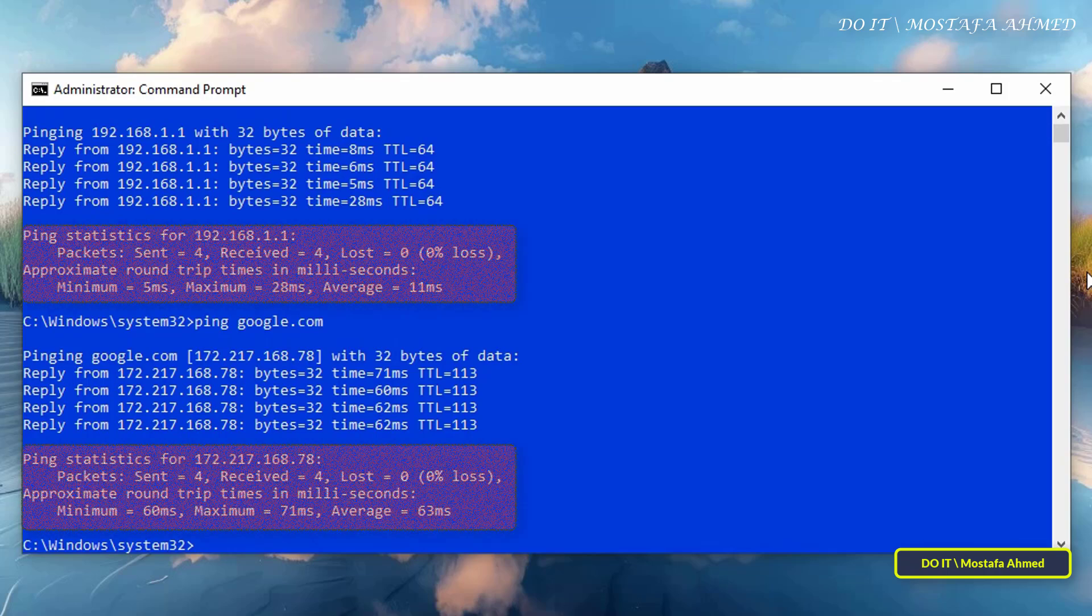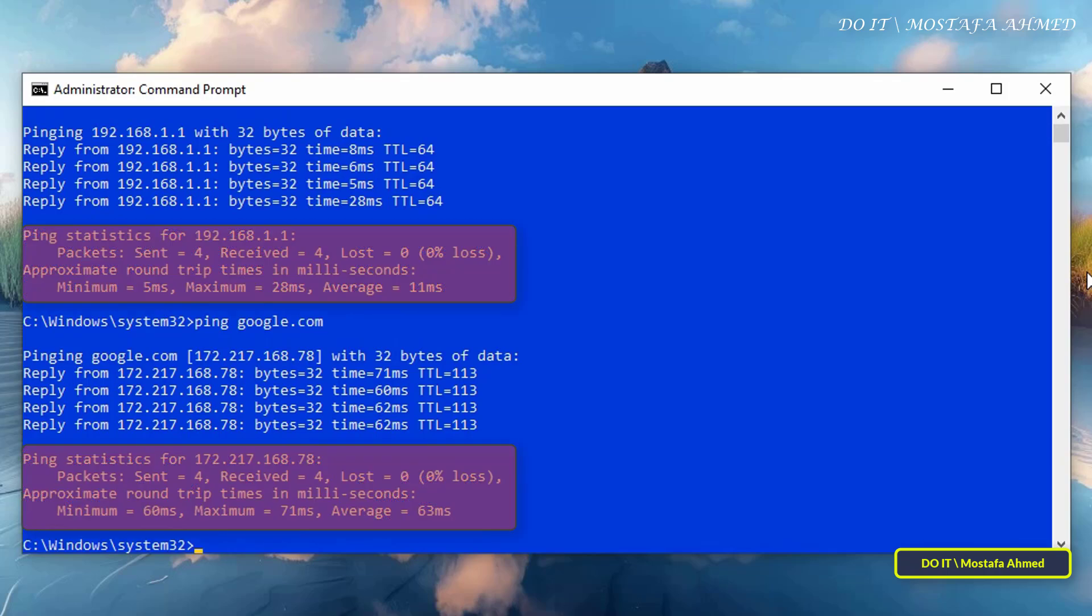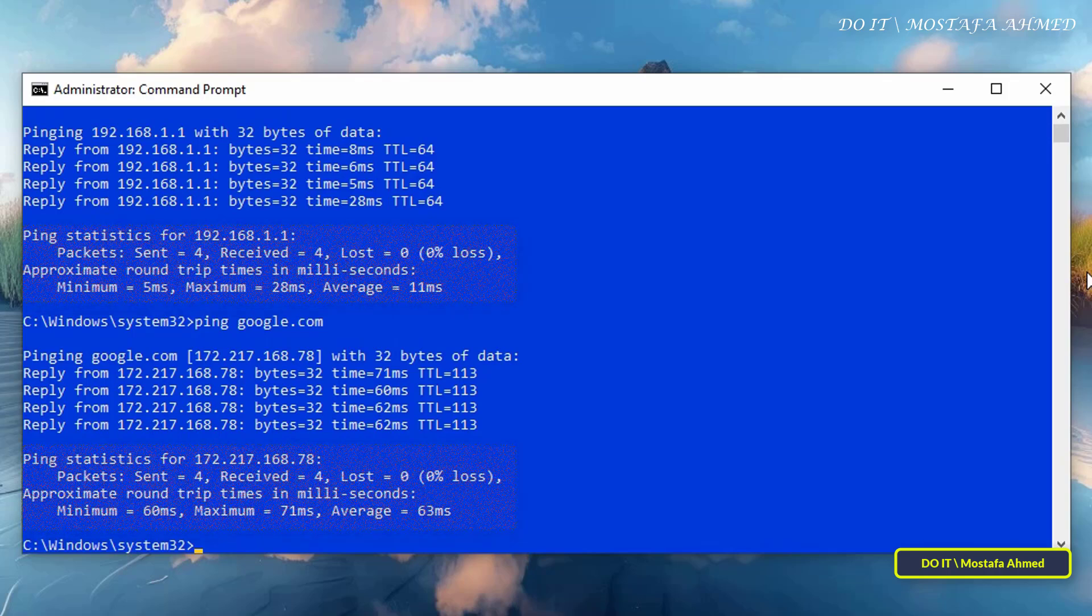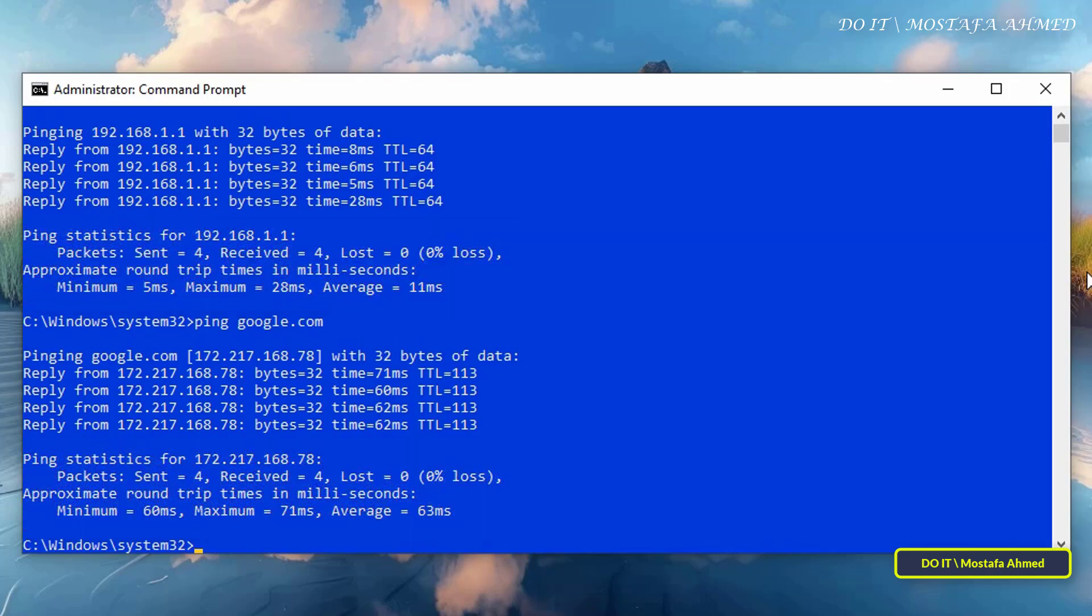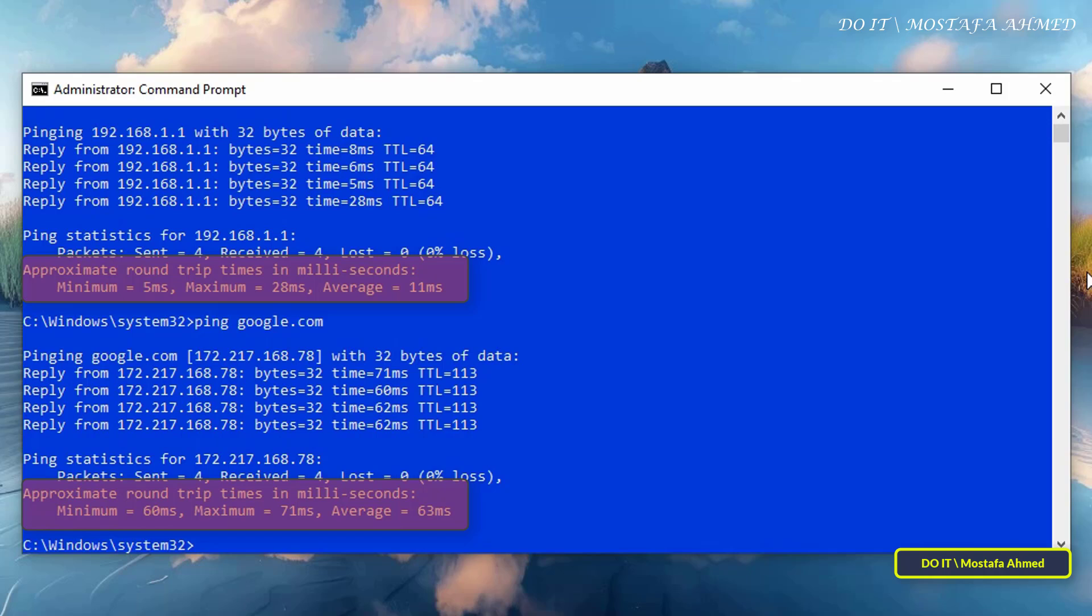As for ping statistics, we have sent and receive, which are the number of packets sent and the number of packets returned. And you will also find the number of packets that were lost in case of loss. As for approximate round trip times, this shows minimum, maximum, and average ping times. Lower is better for good network performance.